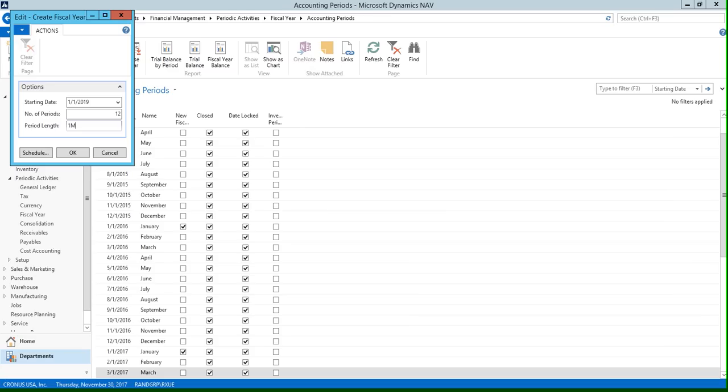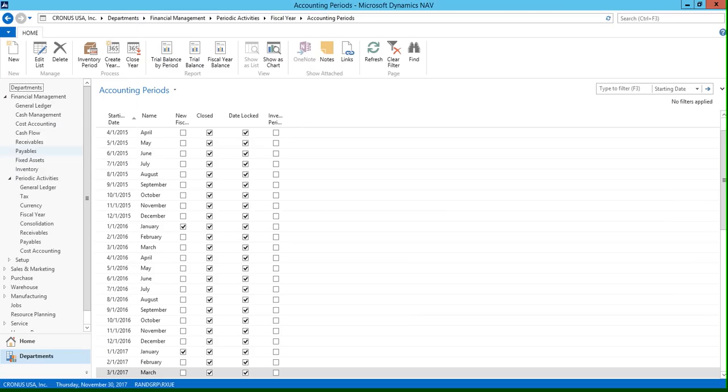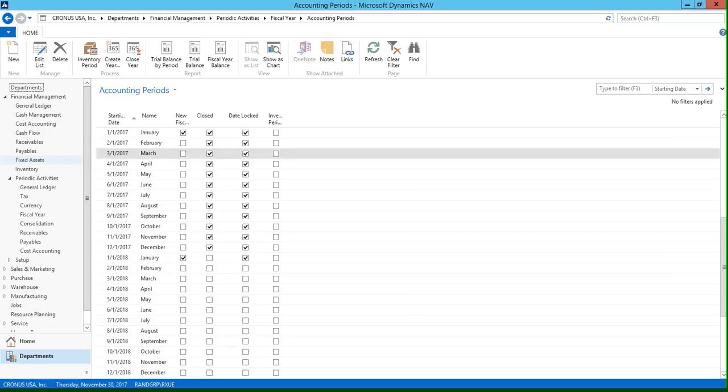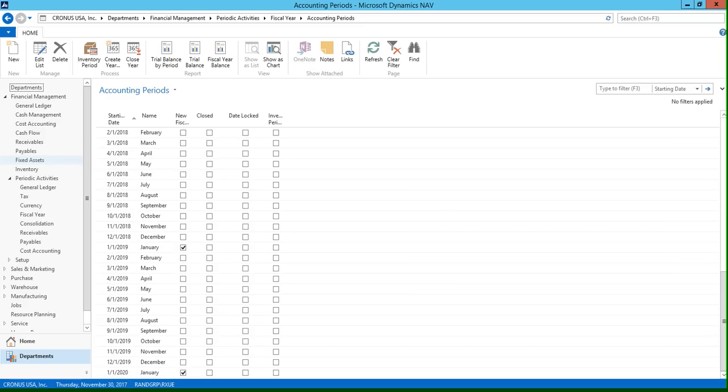Next you're going to click OK, and then if we scroll down you can see on the list page here that our new accounting periods have been automatically created.